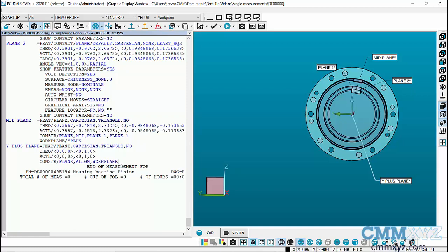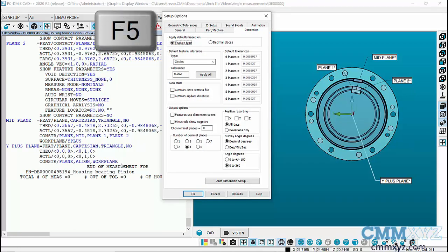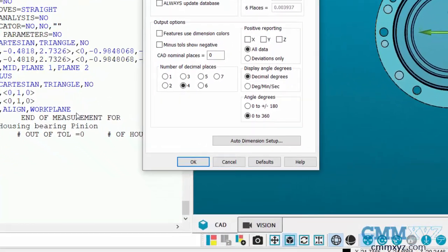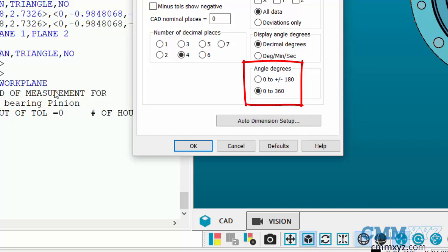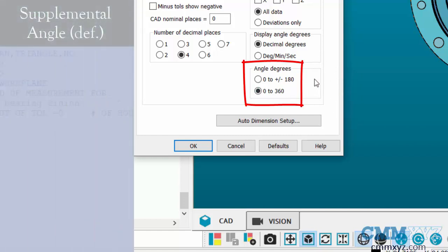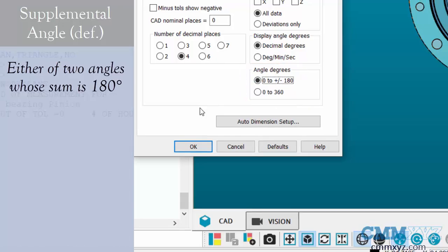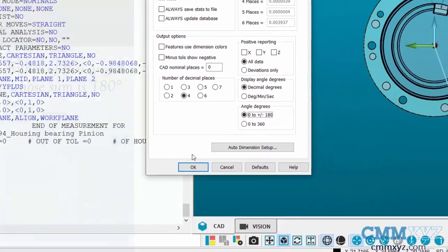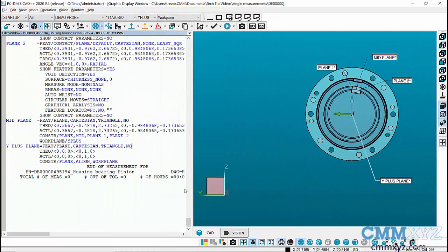The third thing I want to do is change something in setup options. If we hit F5 on the keyboard under the dimension tab, you can see there's two different ways to display or deal with angle degrees. The default setting these days is 0 to 360, but because I'll be working with supplemental angles, I want to change that to 0 to plus minus 180 degrees. You'll see how that will come into play in a minute.